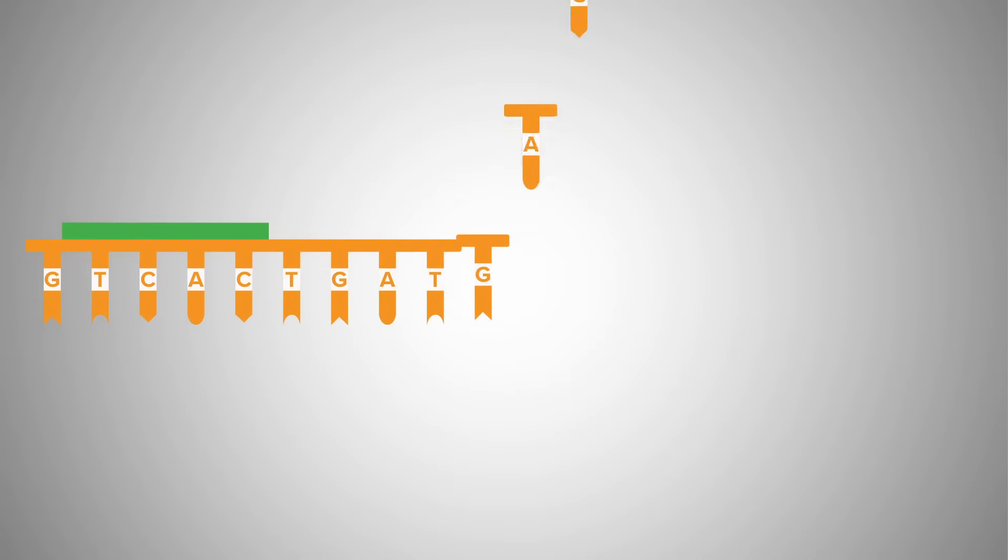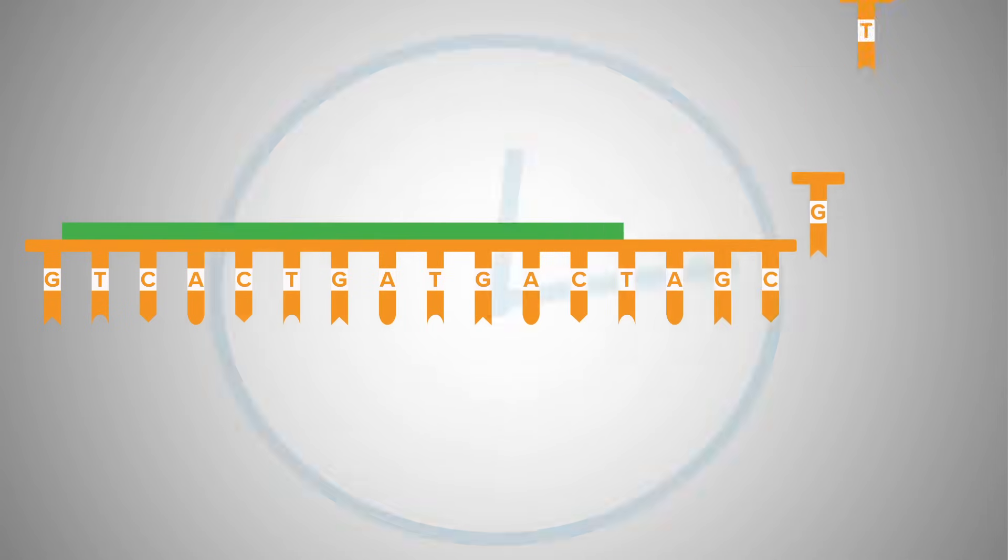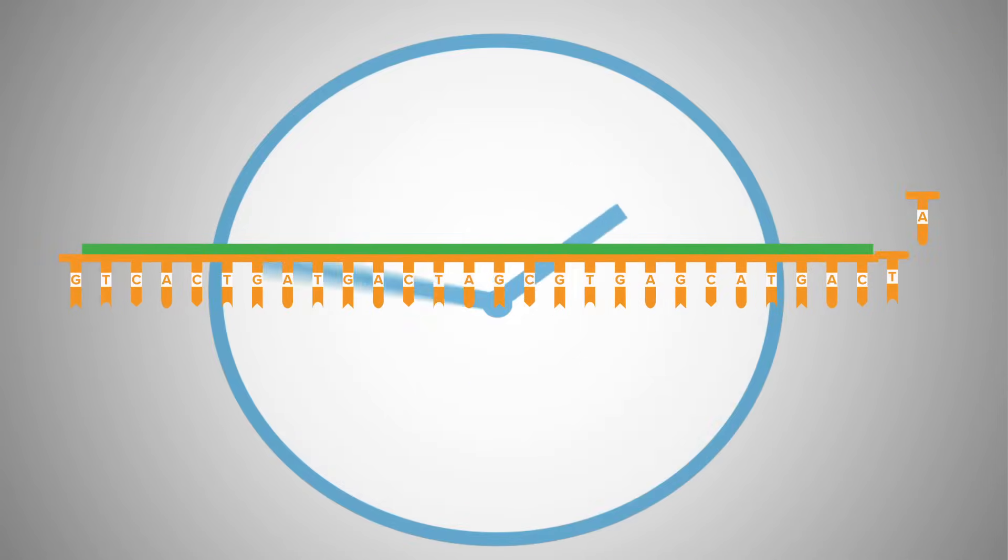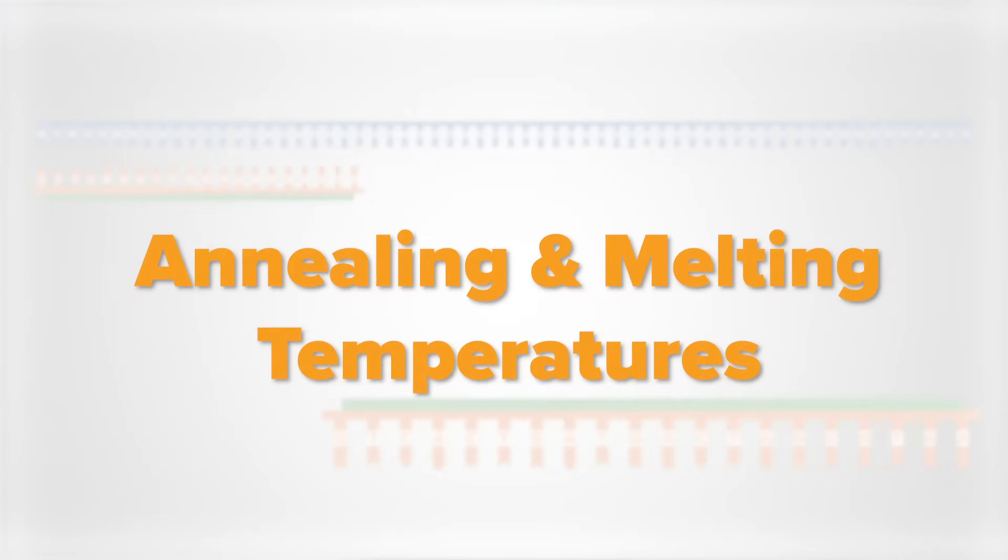But on the other hand, if they're too long, they can result in slower hybridization rates. Next, let's talk about annealing and melting temperatures.